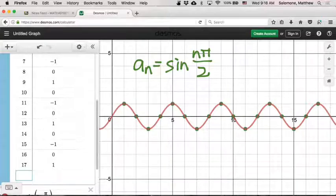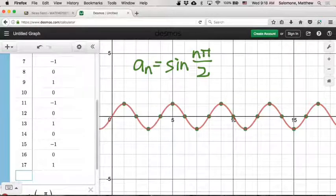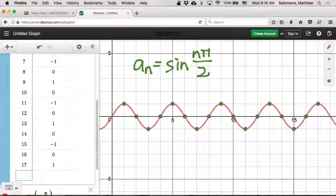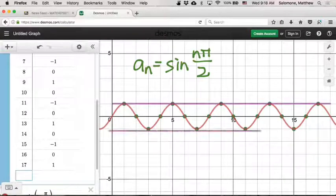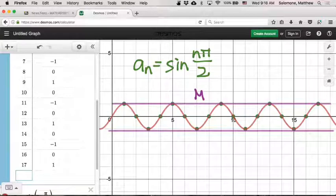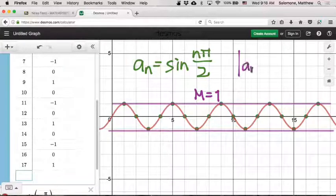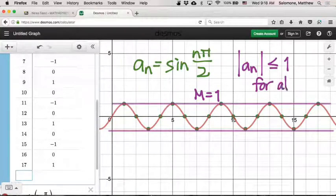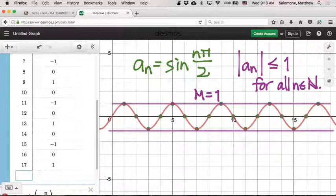Bounded means there exists a ceiling and a floor for the entire sequence — every single term can be trapped in between a ceiling and a floor. What ceiling and floor can I use for this sequence? 1 and negative 1. We could use 1 and negative 1, which means that if I pick the real number 1, it's true that the absolute value of a_n is less than or equal to 1 for all natural numbers n. So this is definitely a bounded sequence.